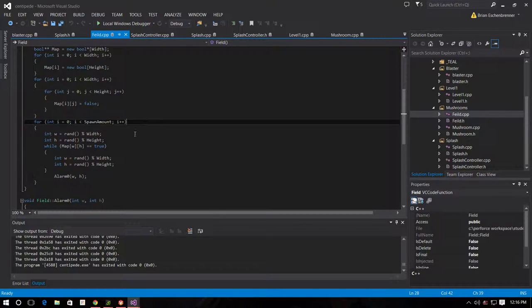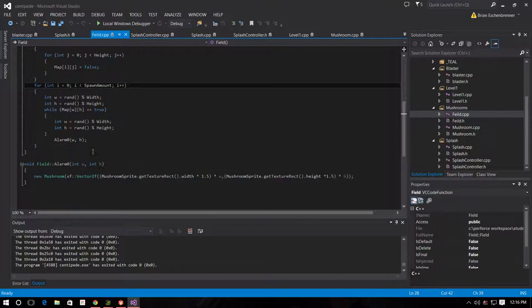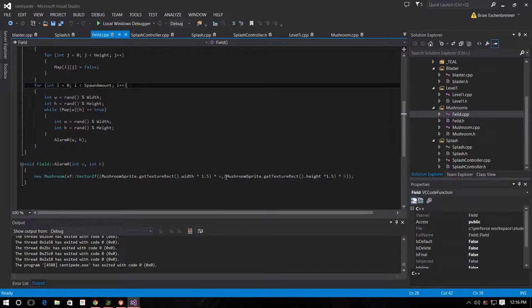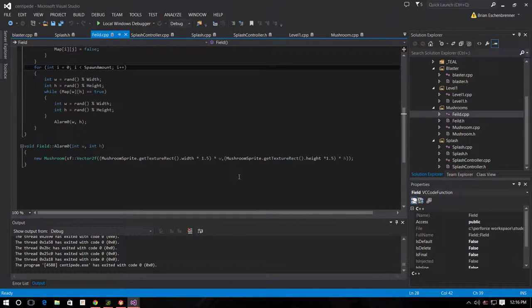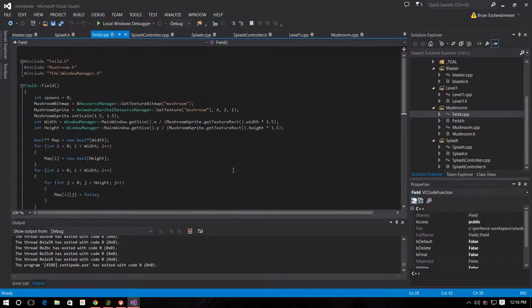I have a for loop for the spawn amount, which then creates two random numbers for width and height. It checks to see if that one has a mushroom in it. If it does not, it creates a new mushroom at that width and height times the size of the mushroom sprite, which creates the grid size.